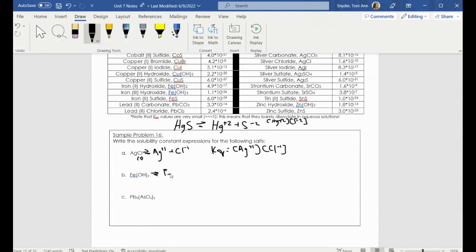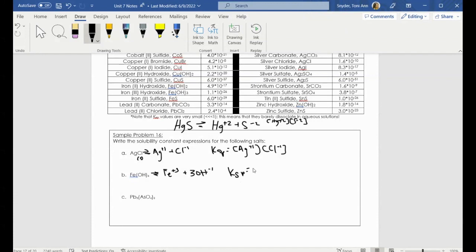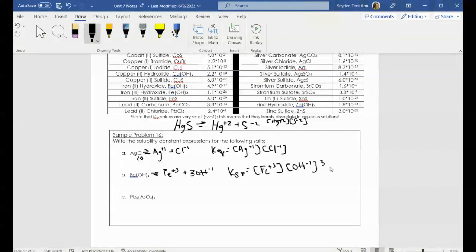In this case, I have iron ions and it looks like I have three hydroxides. So I do have to consider that coefficient of three — my KSP value is equal to my concentration of iron in the solution times my concentration of hydroxide cubed. Same exact expression as the other ones; we just have to really remember that those solids are not included.